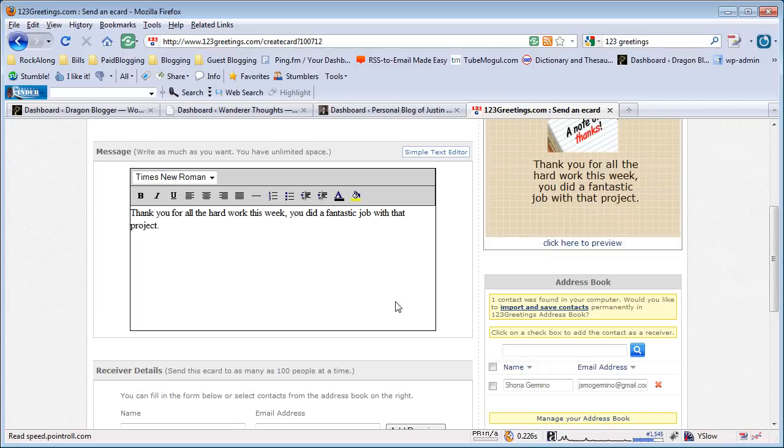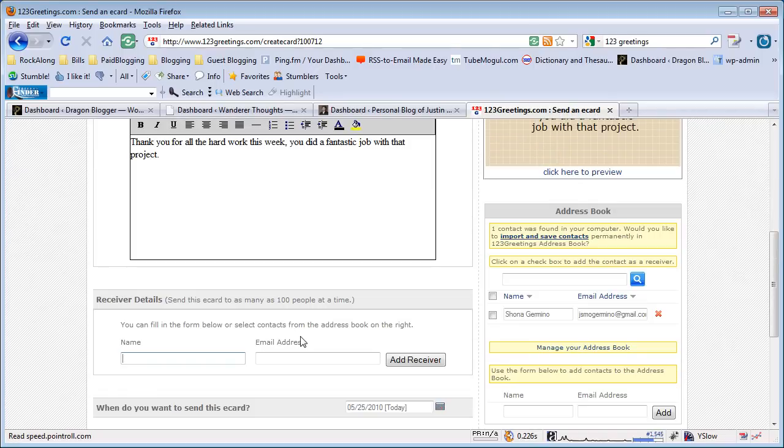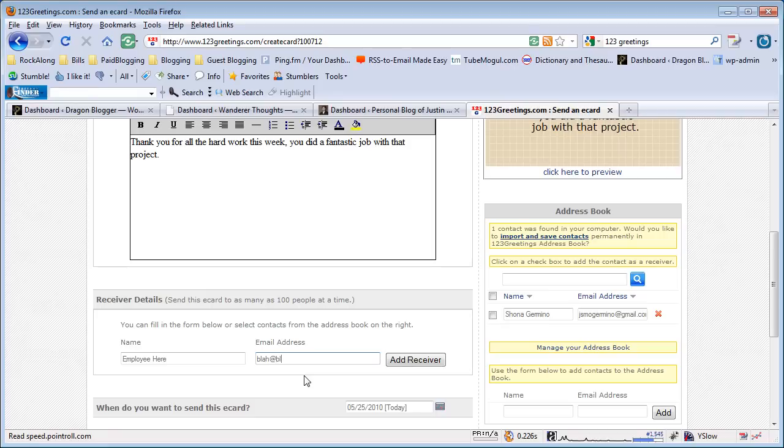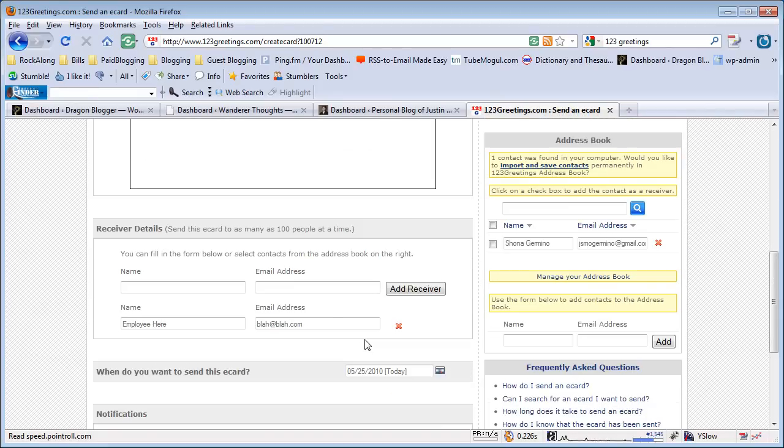Once you like the card or the preview, you can go ahead and put in the receiver details—like employee here—and then the employee's email address. You can actually add multiple receivers if you want to make a group eCard or send it to multiple people.